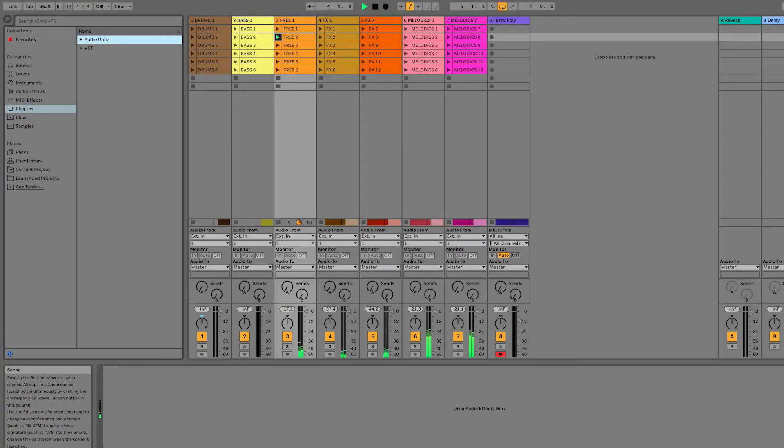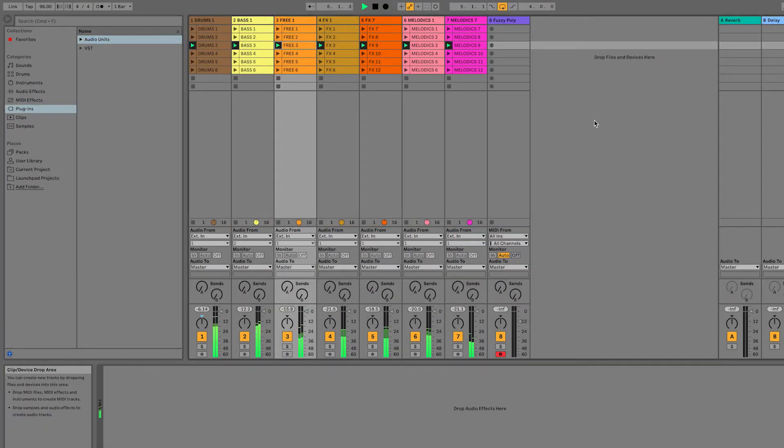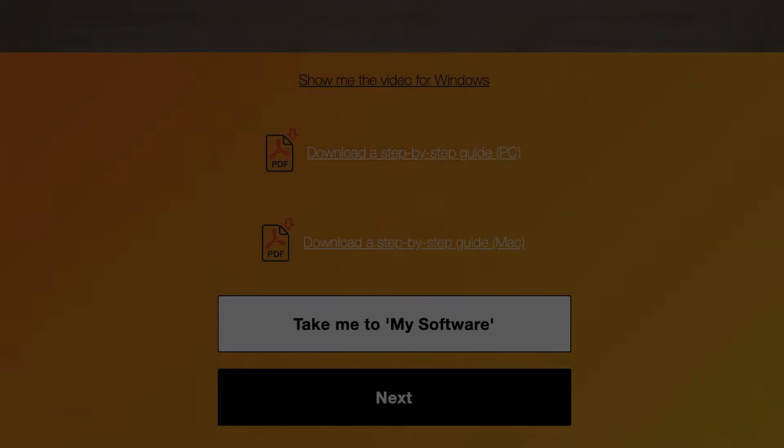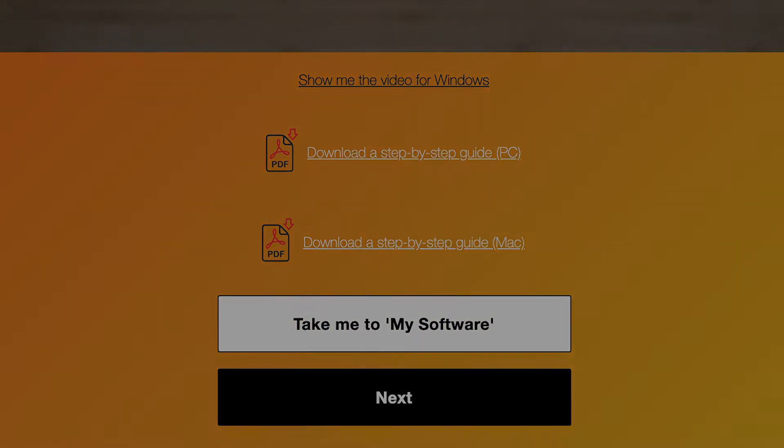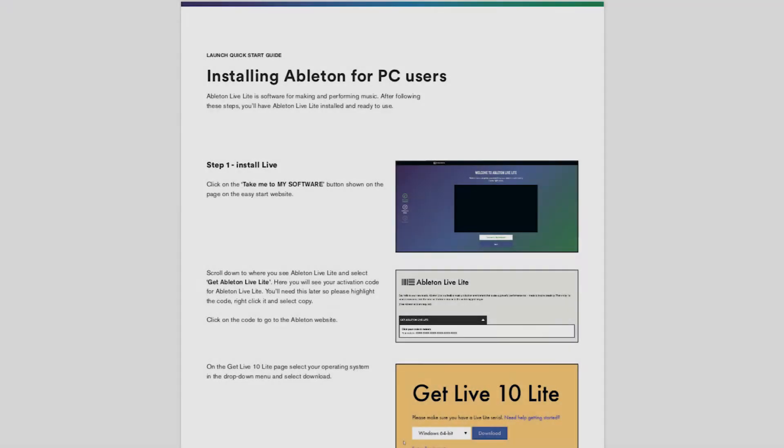In order to access your free copy of Ableton Live Lite, create an account by clicking the button below. If you've already created an account this button will say take me to my software, which we'll use later in this video. If you'd rather follow a PDF step-by-step guide for this installation, you'll find it below this video.